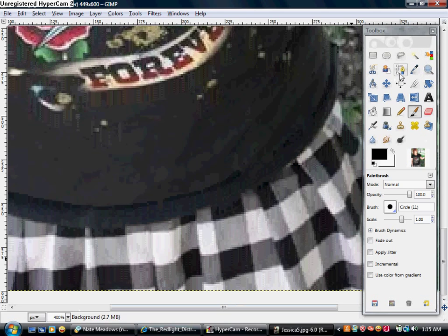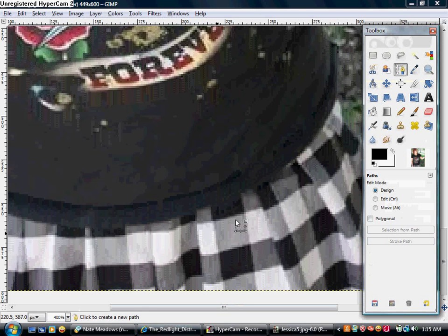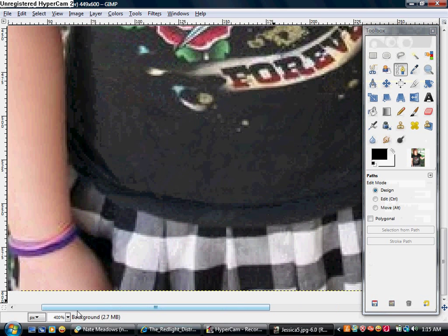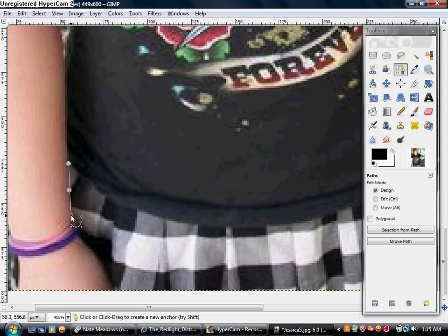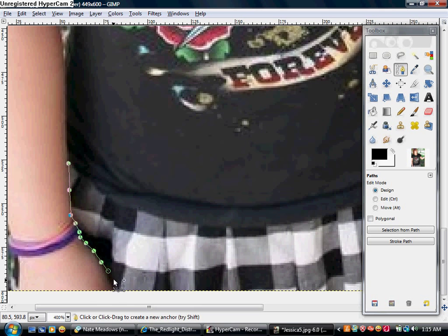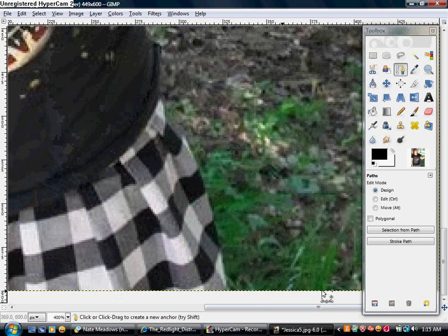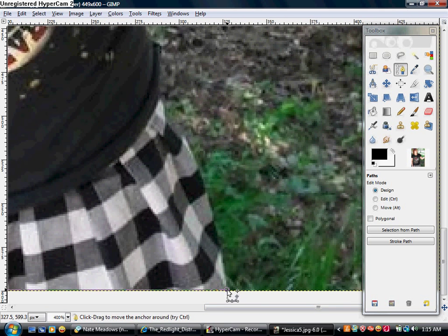Alright, what you wanna do is you wanna get the path tool right here. I have GIMP 2.6 — you might not have the same thing. I'm gonna pause it, and if you don't know how to outline, this is basically how you do it. You just left click on everything. I don't think this will stay too long, I can leave it fine.